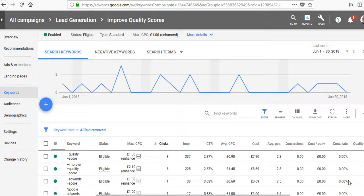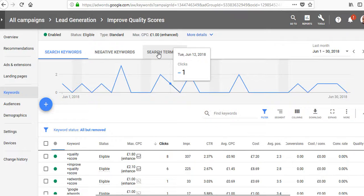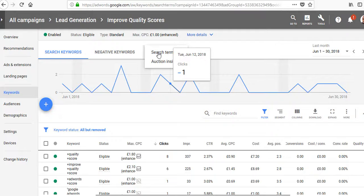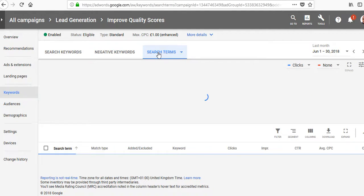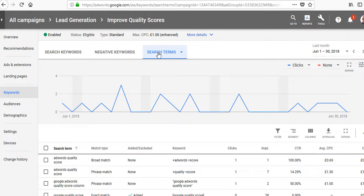Go into your existing campaign at the ad group or campaign level, then click on search terms. That's going to bring up the list of search terms that are appearing for your keywords.